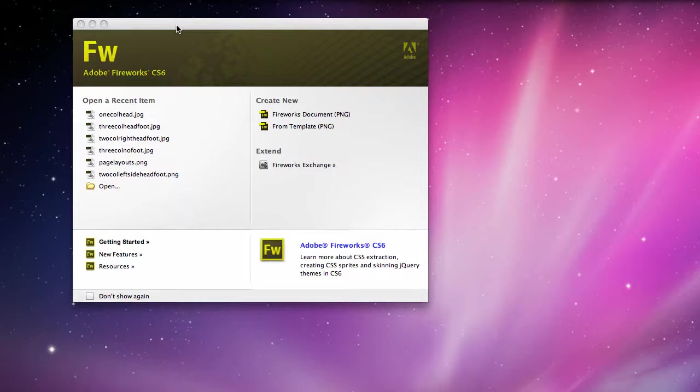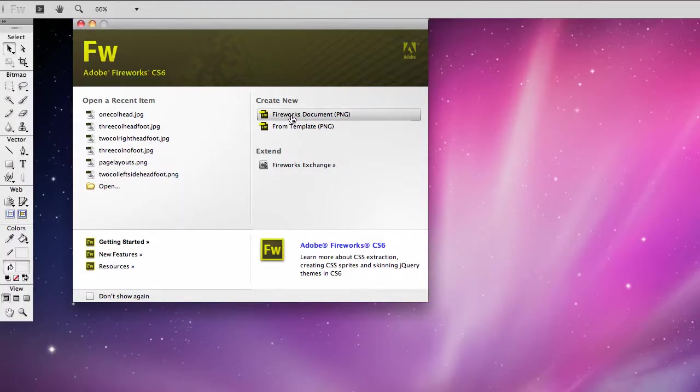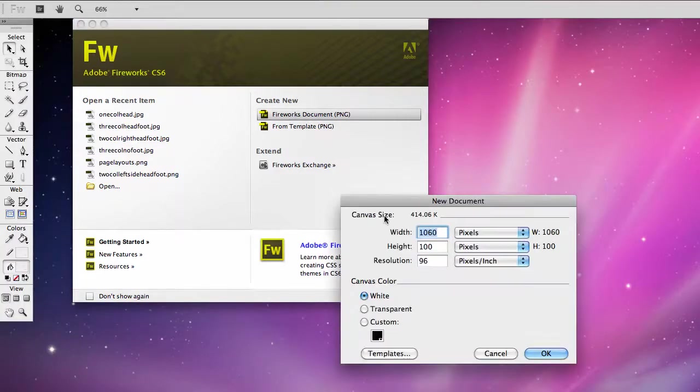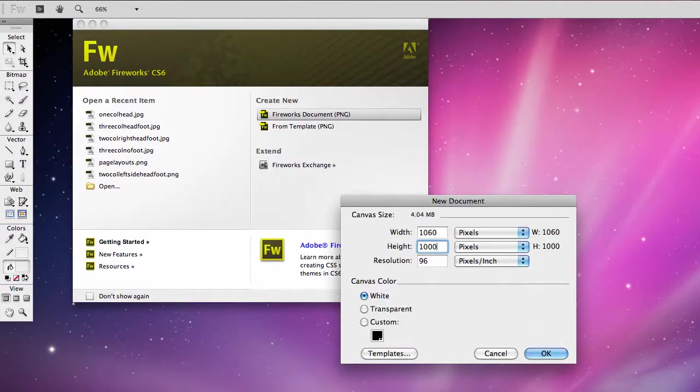To begin, we need to start with a document that's just going to be a white page for us to build on. So we're going to choose a Fireworks document and we want the width to be 1060 and we want the height to be 1000 to start. And then I'm going to hit OK.